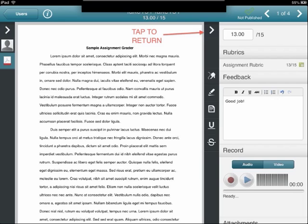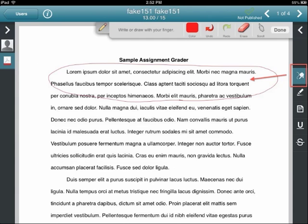For PDF files only, you can provide feedback directly on the document by clicking on the icons along the right. For example, you can draw on the document to provide feedback.